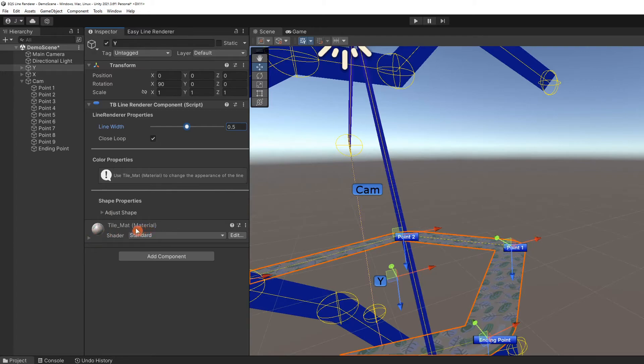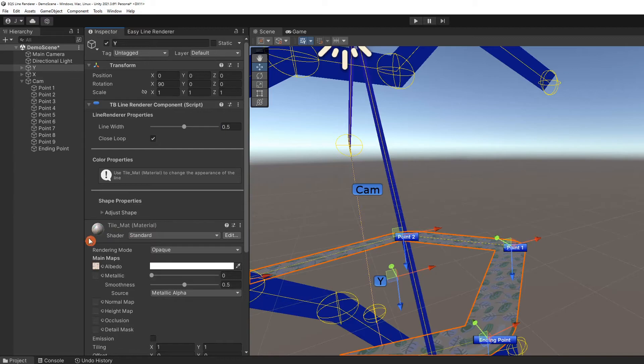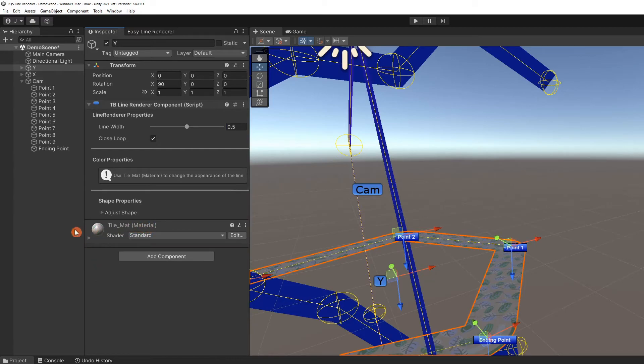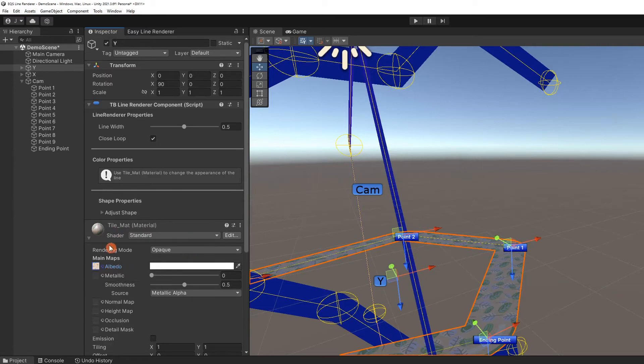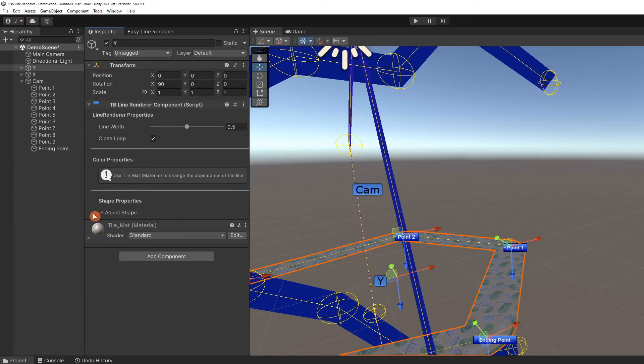If the appearance needs to be changed, properties for the attached material can be updated. But this is beyond our scope. However, changing the albedo texture is a simple way to change the image. There is a foldout menu in the shape properties section.